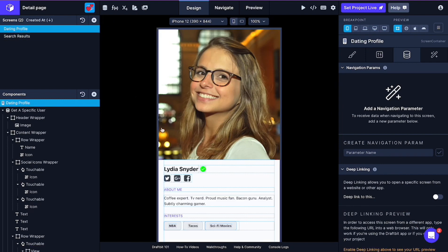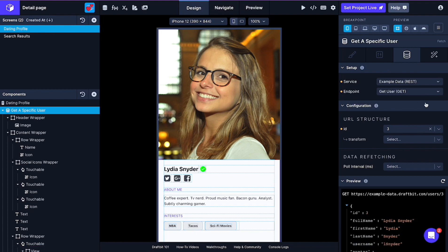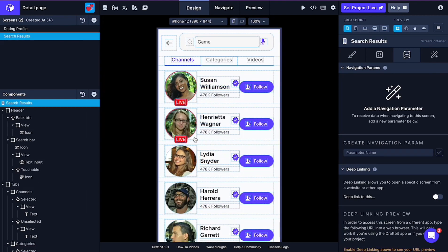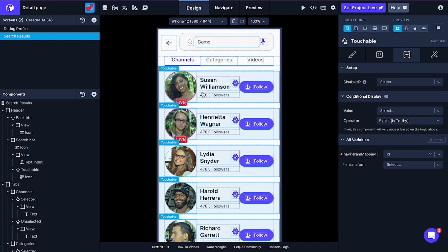And for now, in detail screen, our endpoint shows a specific user ID, which is 3. So basically, when we clicked on a profile item on this list, this is supposed to navigate us to the respective user in detail screen.